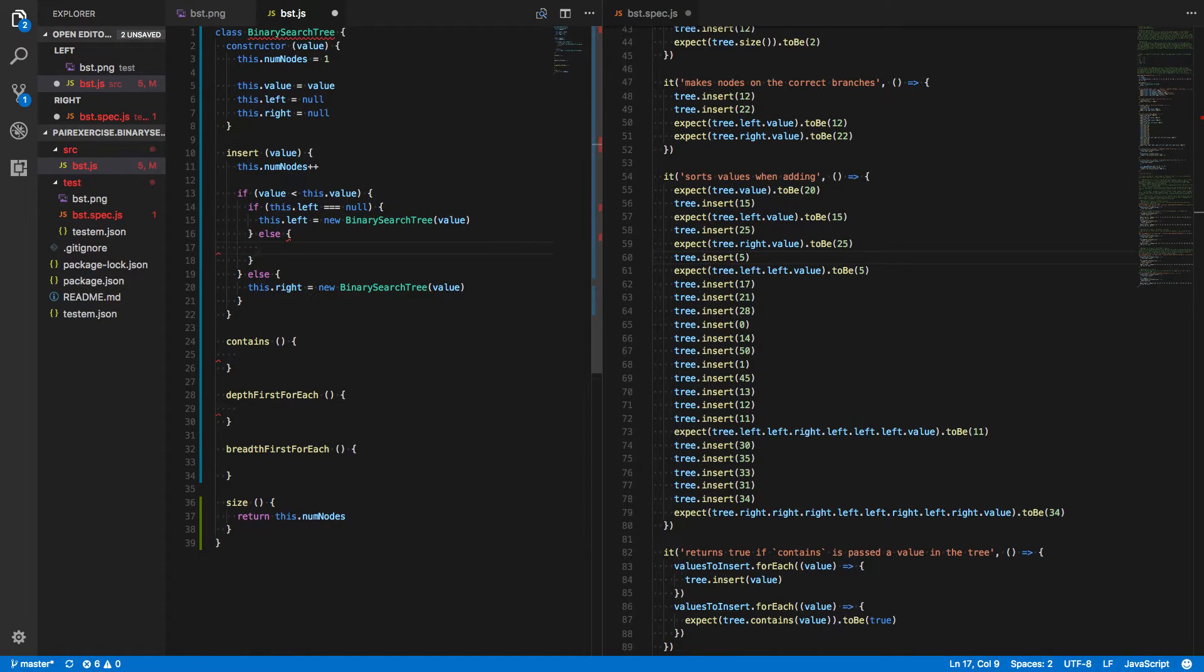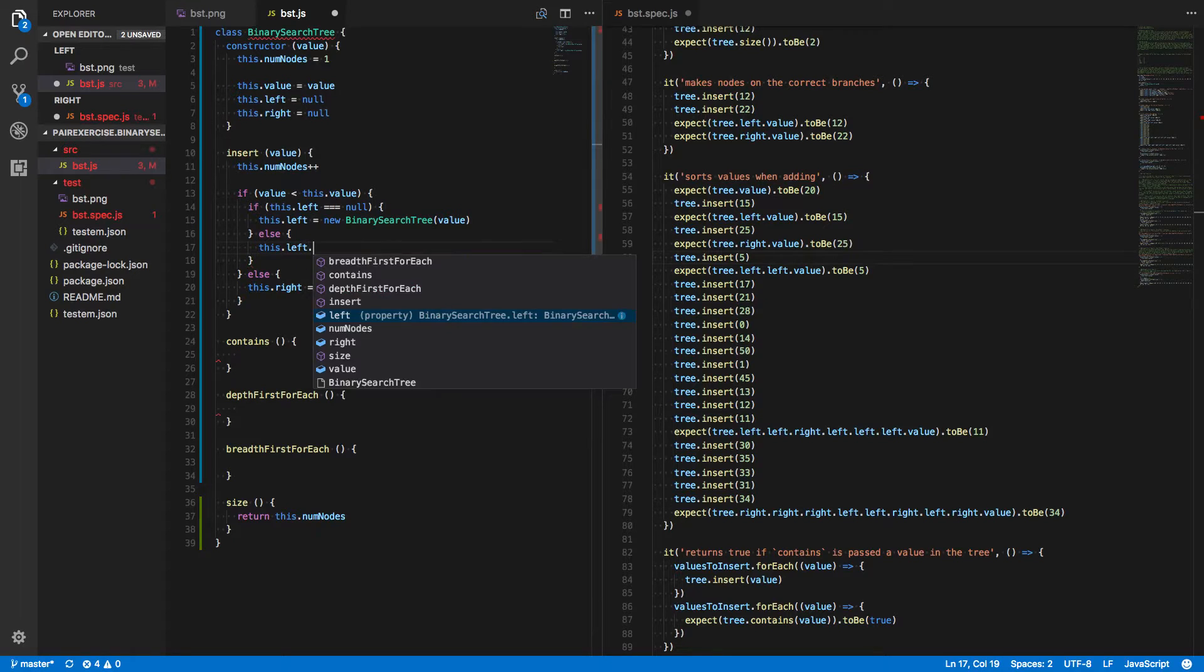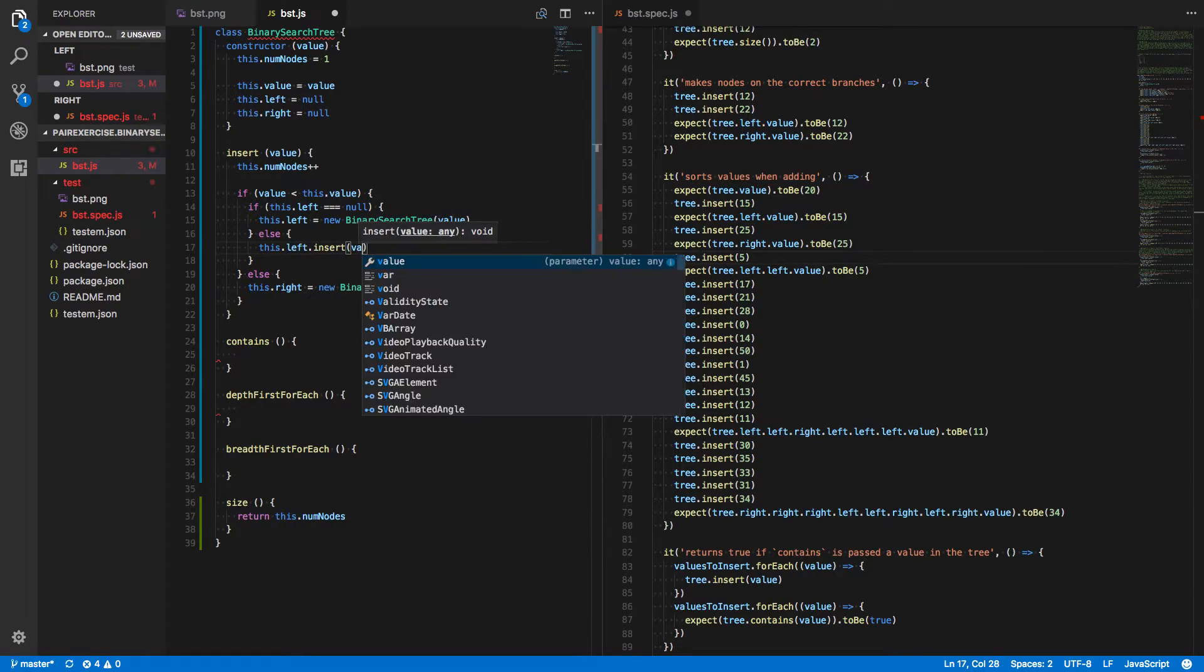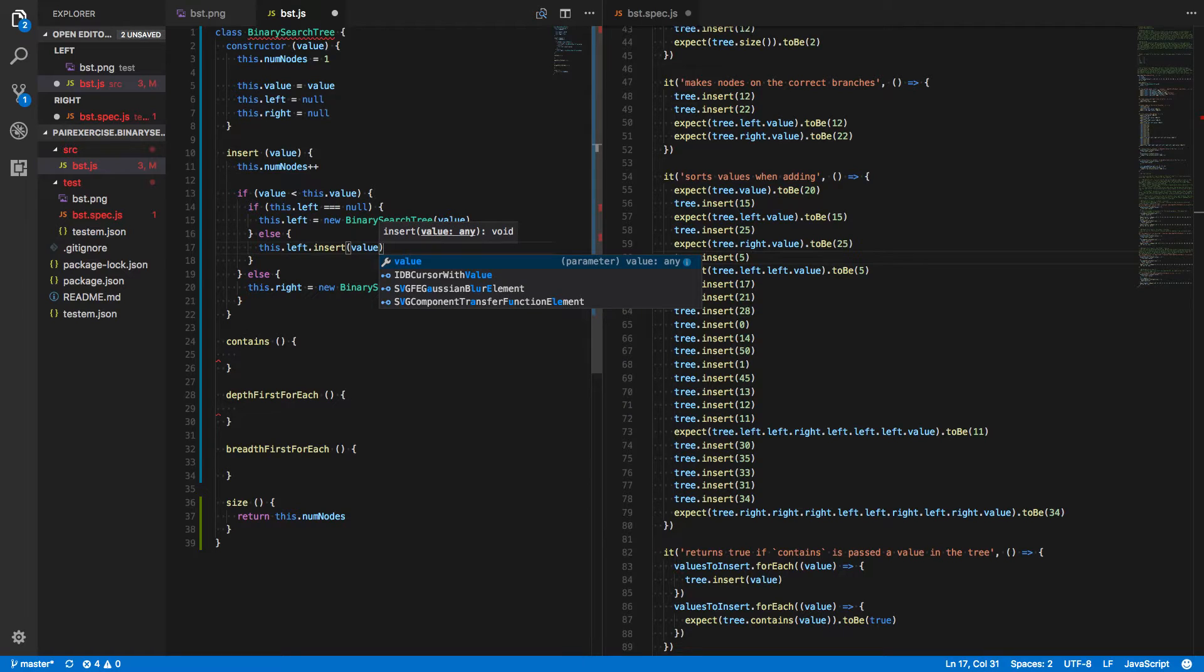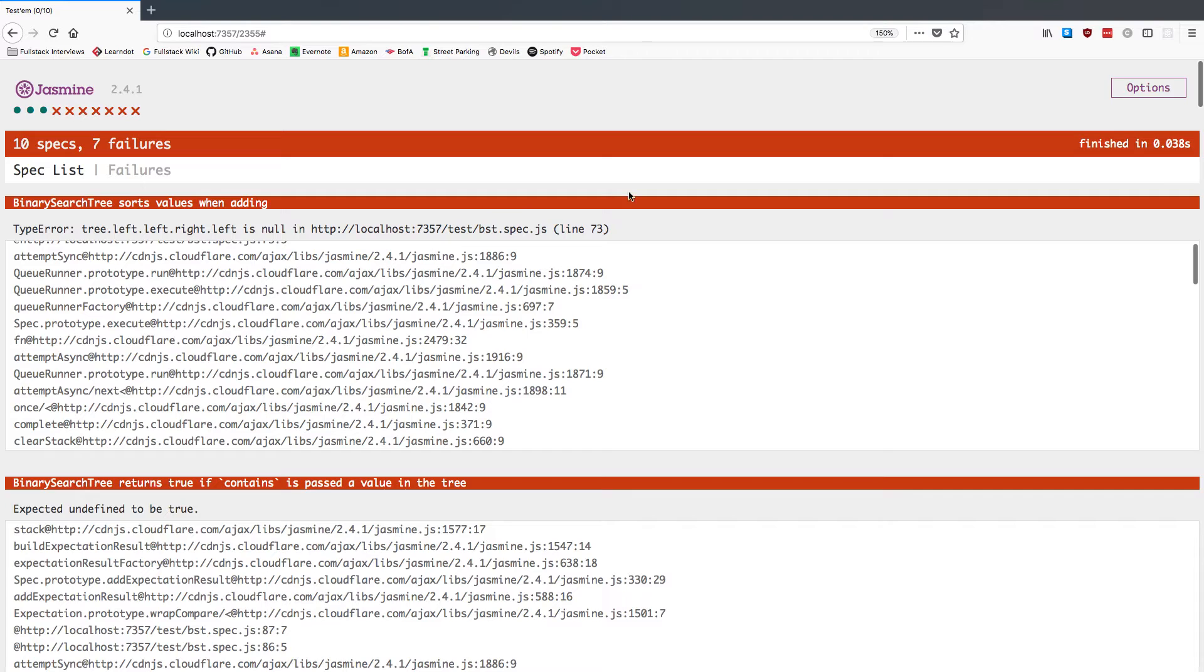So if there is something there, we'll just call this.left.insert. It's a tree, so it also has an insert method. And we're going to pass that value in. Let's save that.